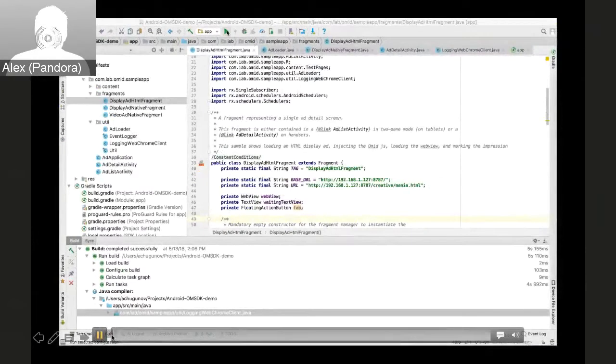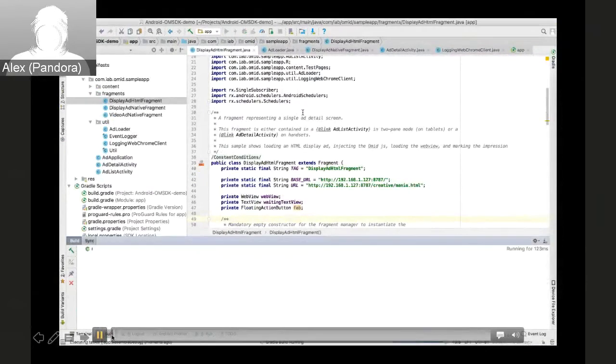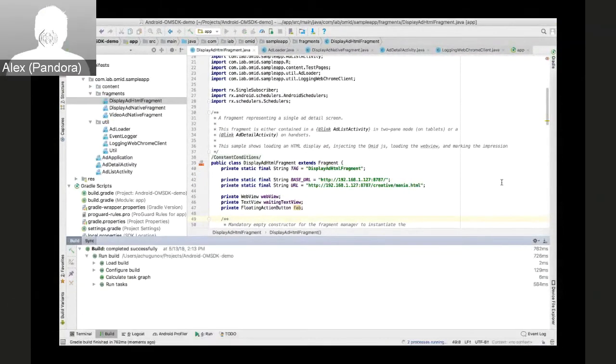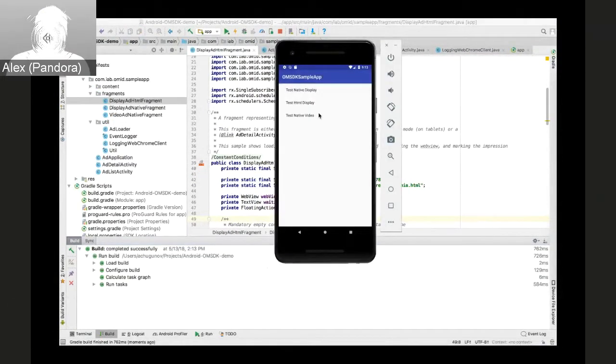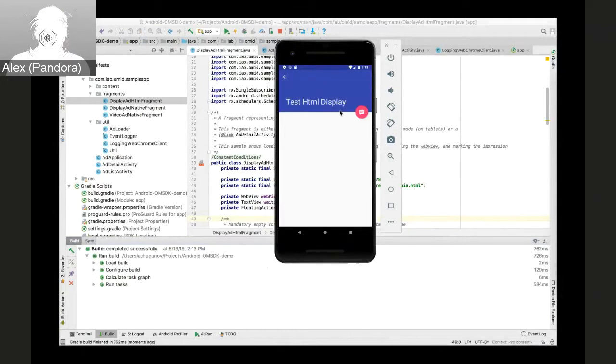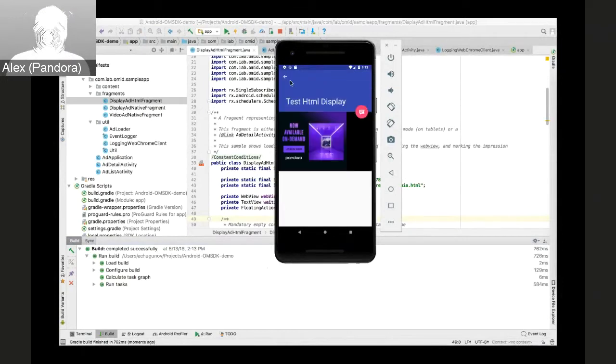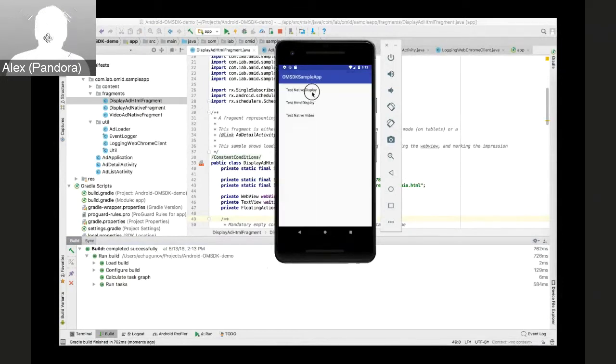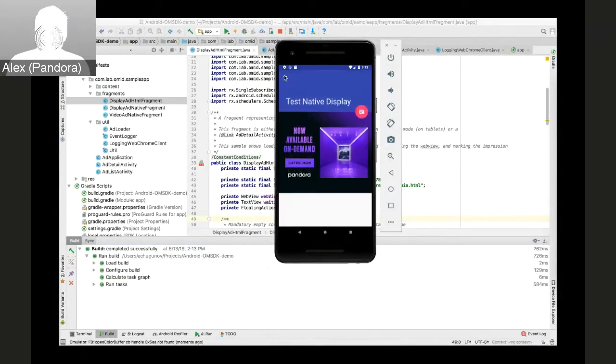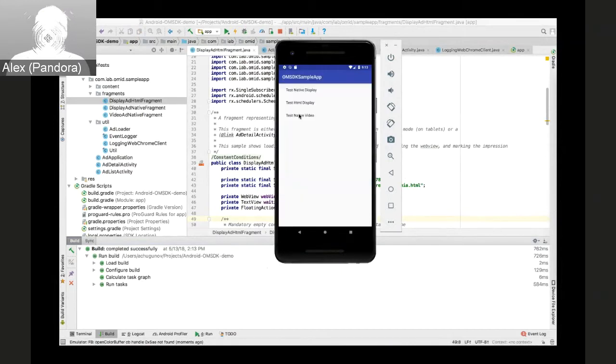So we have pretty much the same configuration here. Three different fragments representing HTML, native display, and native video placements.